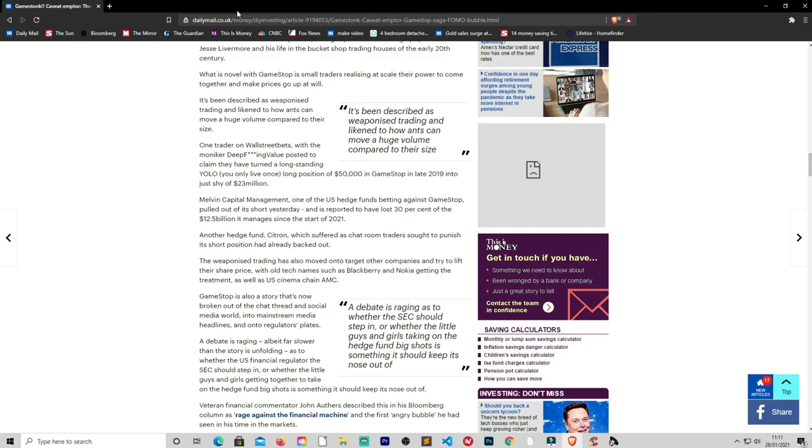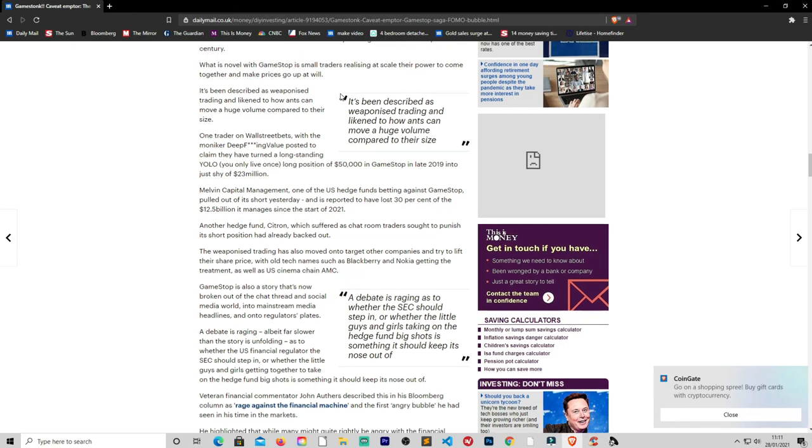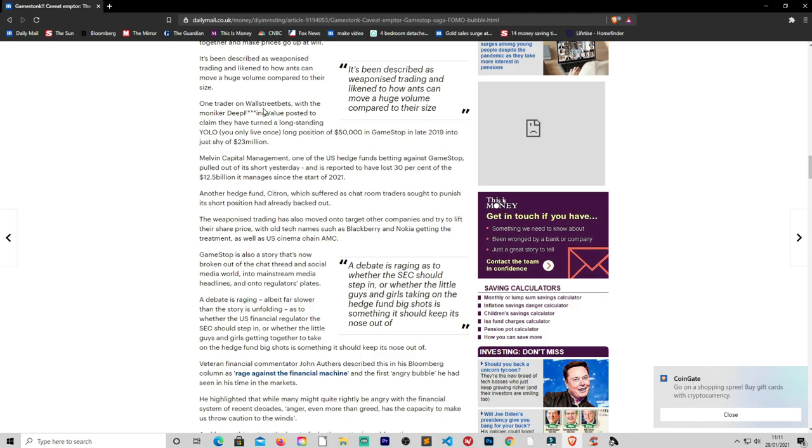What is novel with GameStop is the small traders realizing at scale their power to come together and make share prices go up at will. Well if you can get enough people together you can technically do that. But I don't know if there's laws against that. I have to look into that. It's been described as weaponized trading and like how ants can move huge volumes compared to their size.